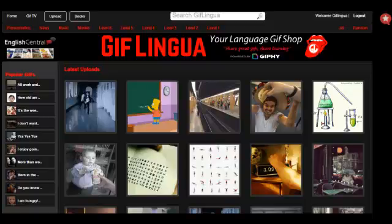Hi, my name is David. I'm the founder and creator of GIF Lingua, a powerful new way to learn, share, and teach using GIF images. Let me show you around.